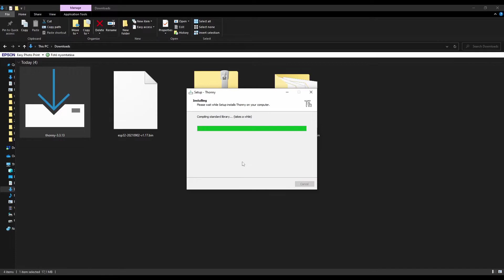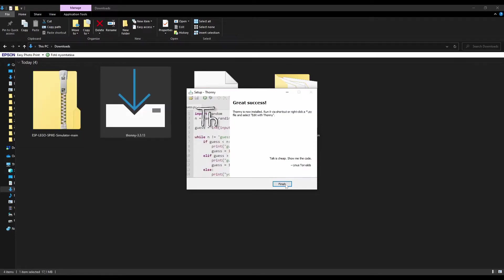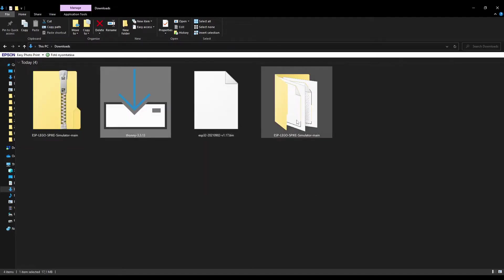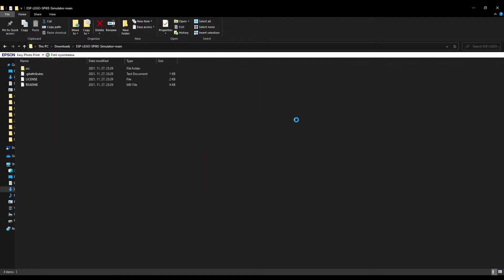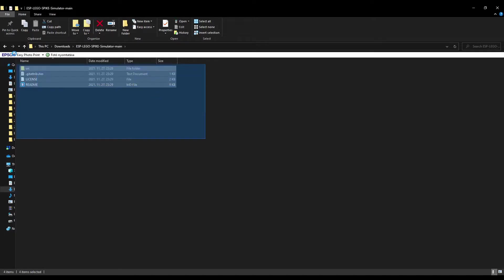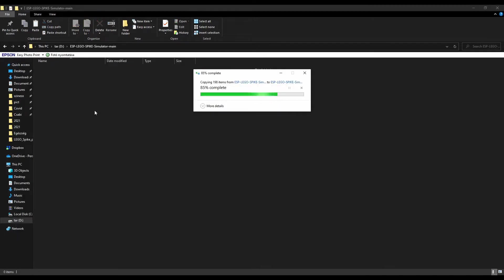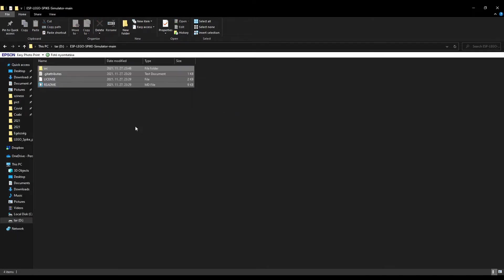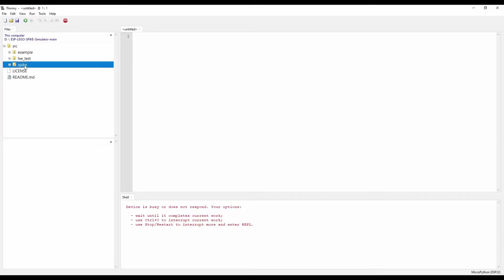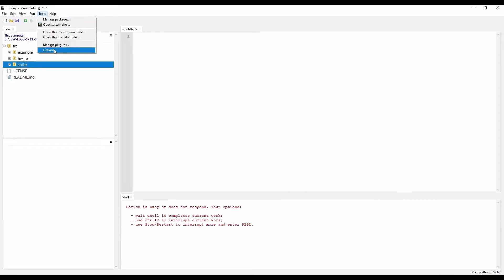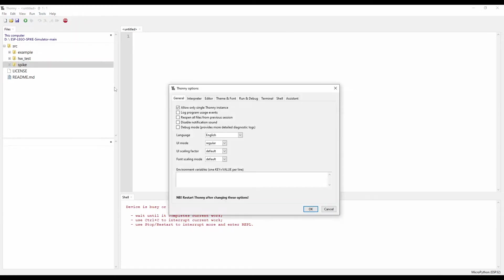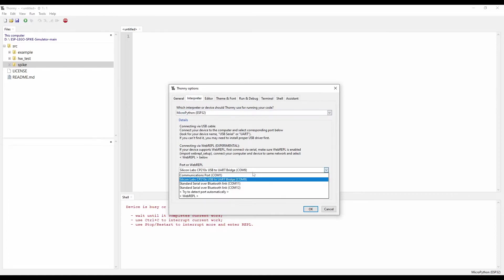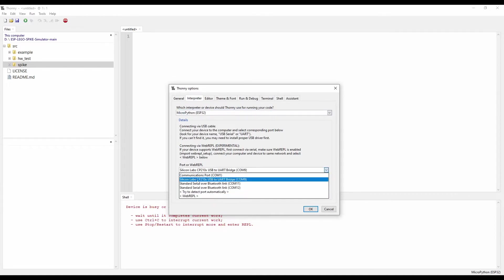Then you have to copy the simulator files to the folder where Thonny can reach it. Start the Thonny development environment go to the tools options and then to the interpreter.